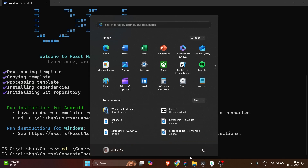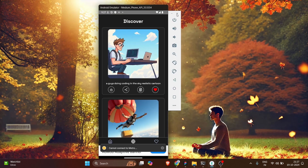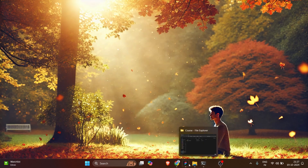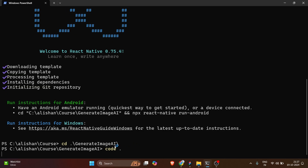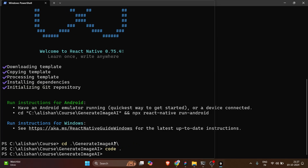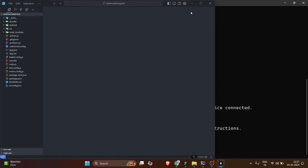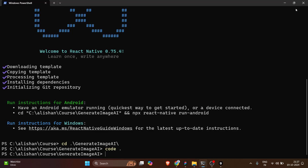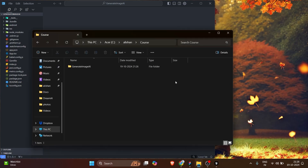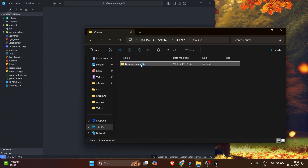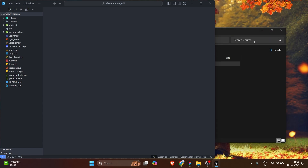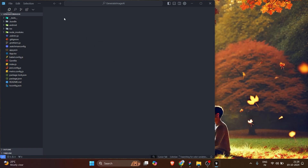Let me close my existing running emulator for now. Now I'm going to type 'code .' and hit enter, which will open this project in VS Code or whatever IDE you are using. Another way is to open your folder browser, find the course directory where the project was created, and drag and drop it into your favorite IDE.